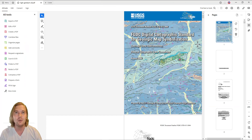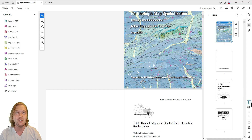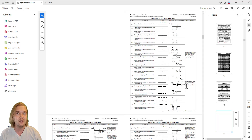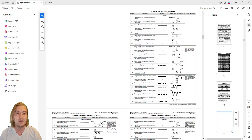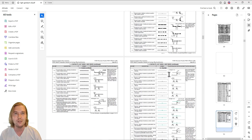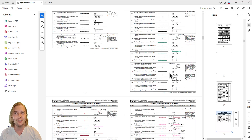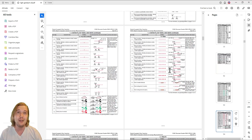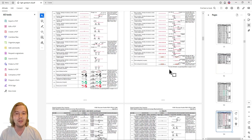Each symbol contains a unique reference number, description, the symbol itself, cartographic specifications, and some additional notes on the usage of the symbol. Spend some time looking through this document. Depending on where and what you are mapping, you may want to incorporate these different symbols.